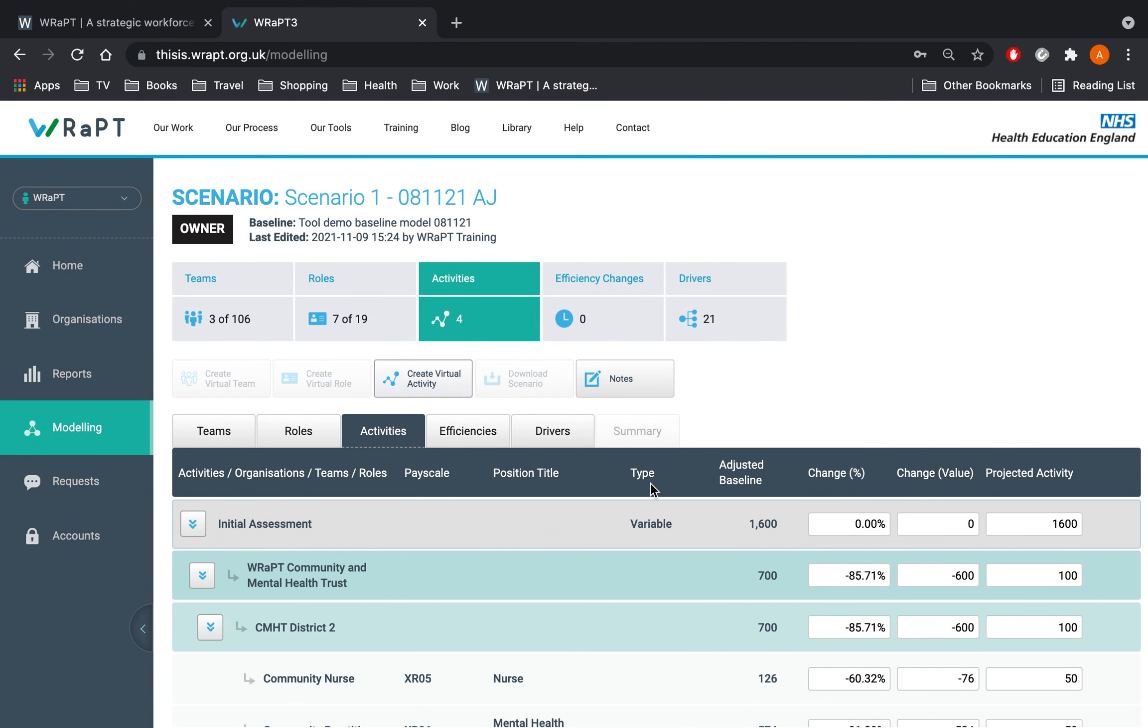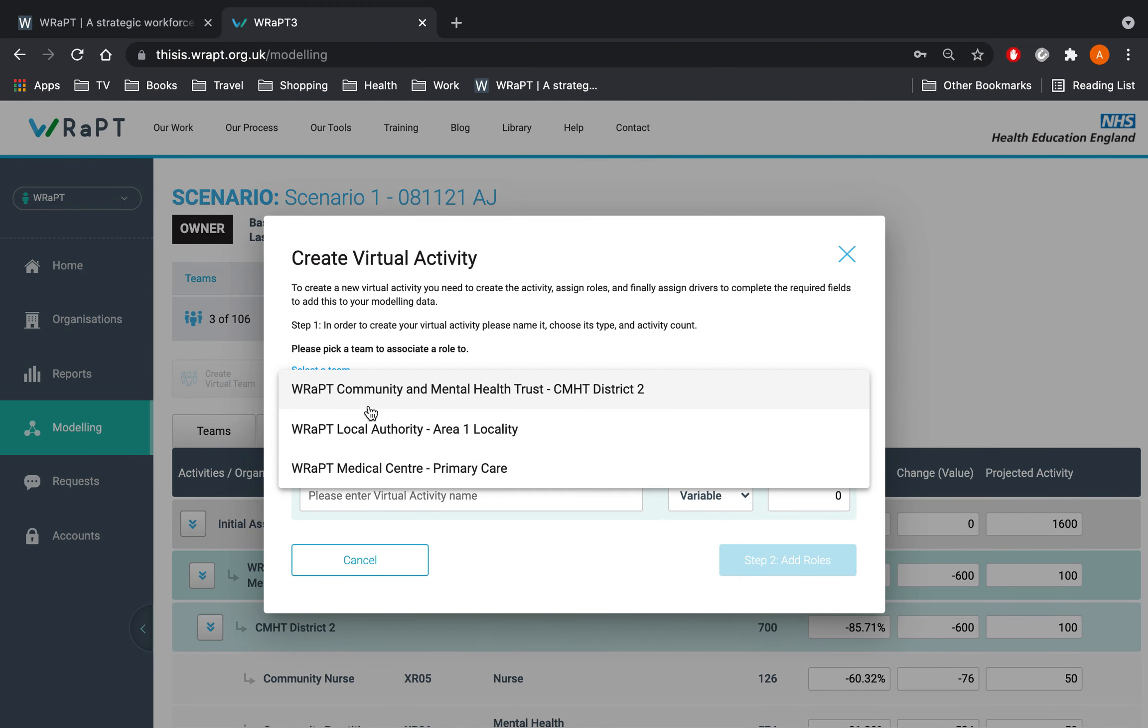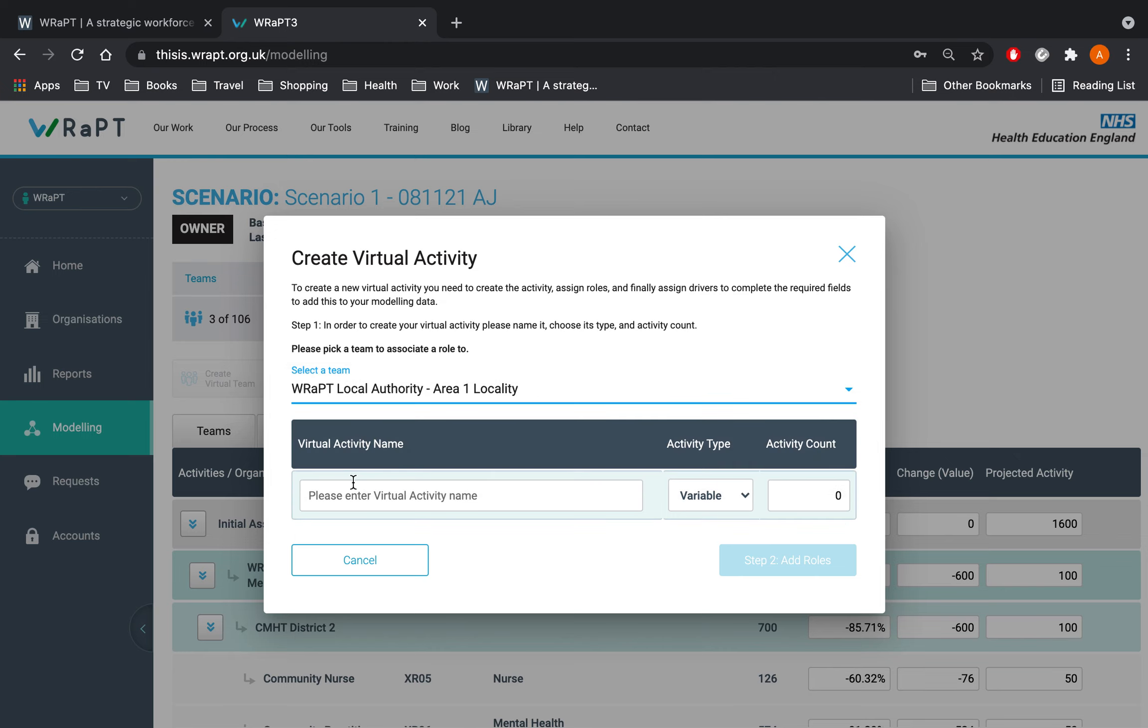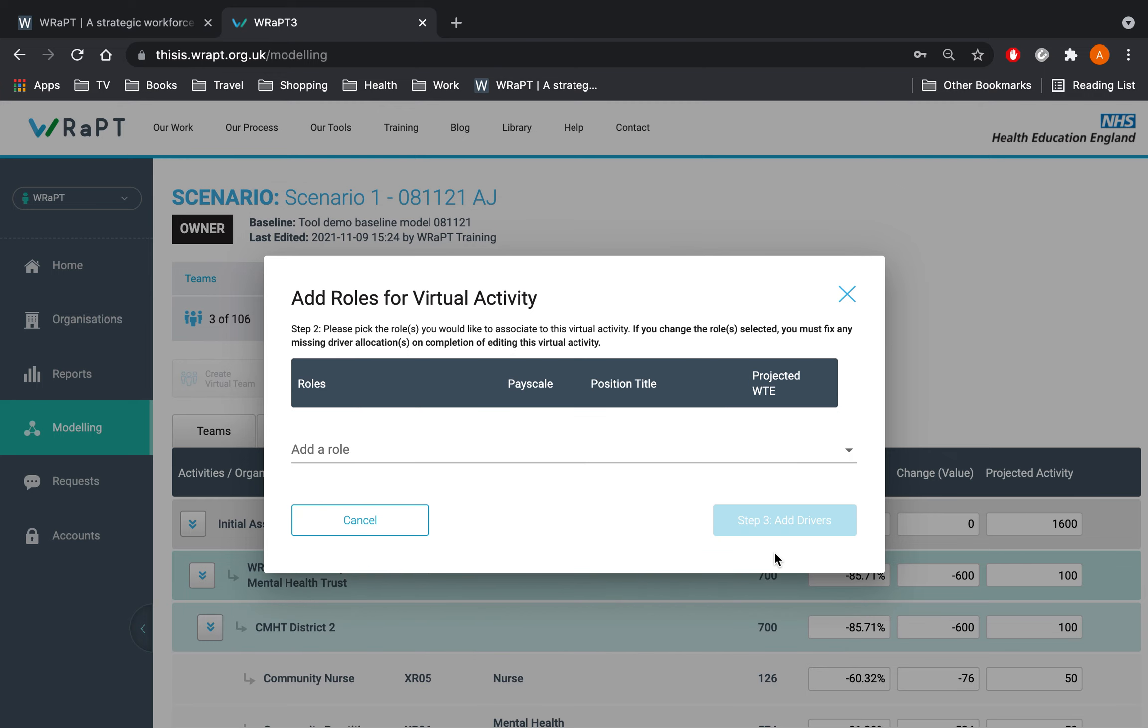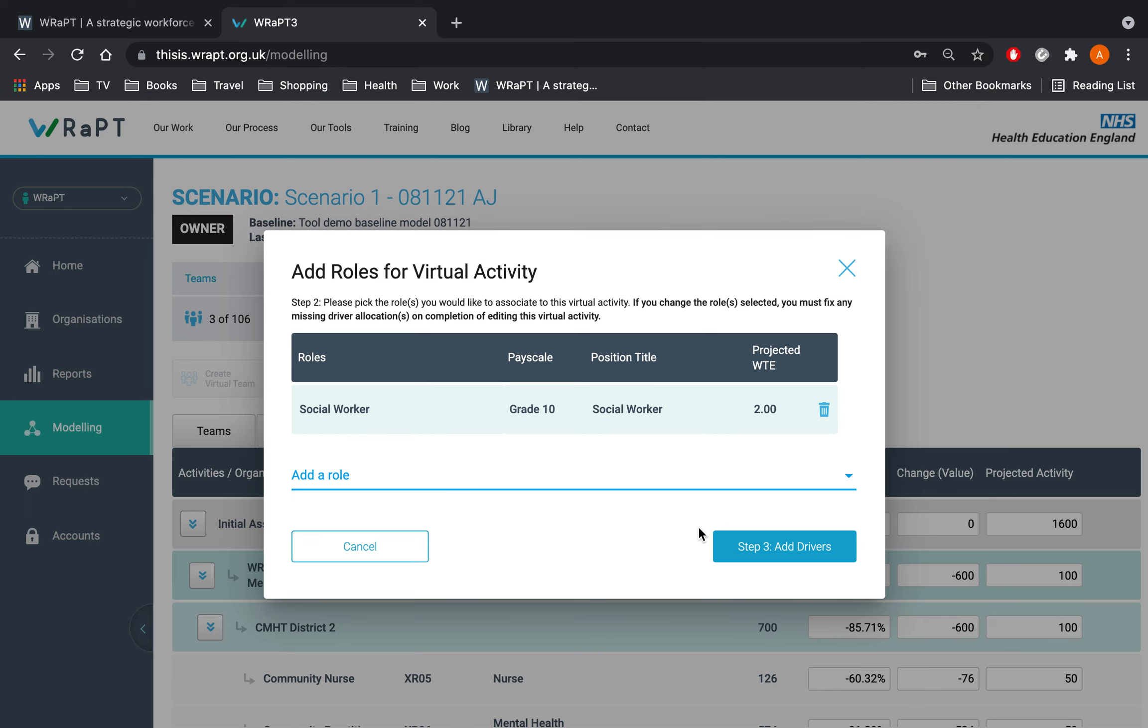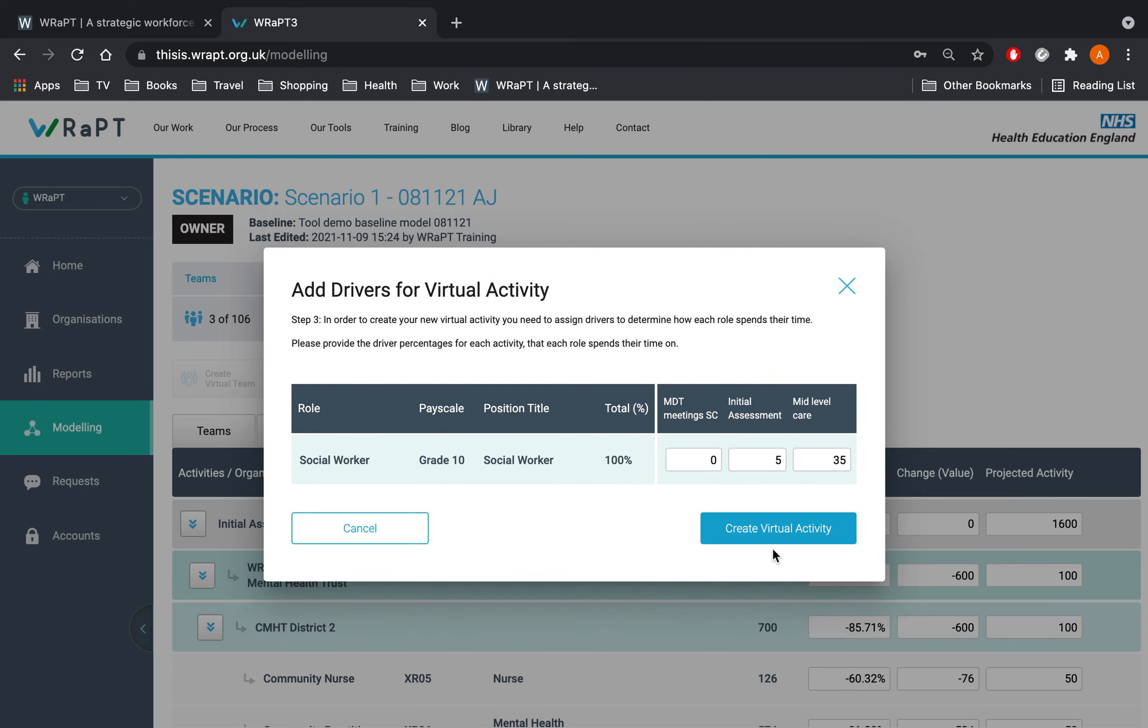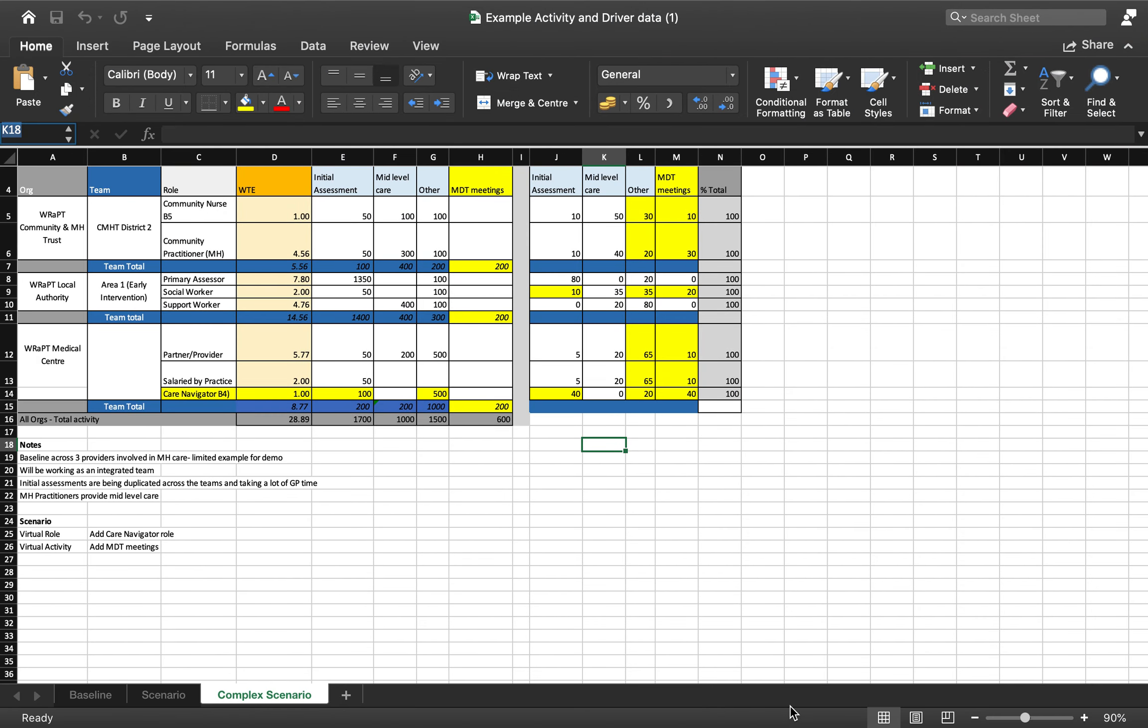The new activity will appear in the activities tab. We will repeat this for MDT meetings for social care. This one will have SC on the end so we can record drivers against the correct activity. Only the social worker will carry out this activity so we will only select one role here. We will continue with adding drivers as we did so previously.